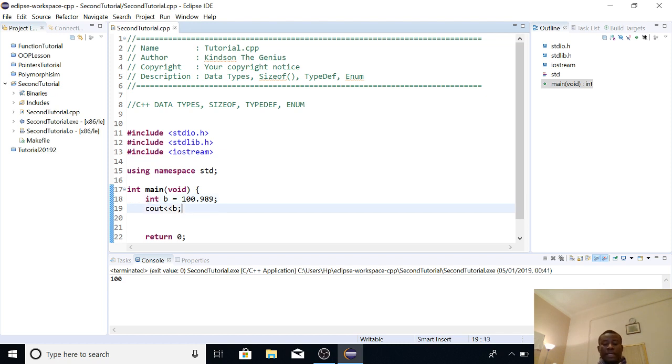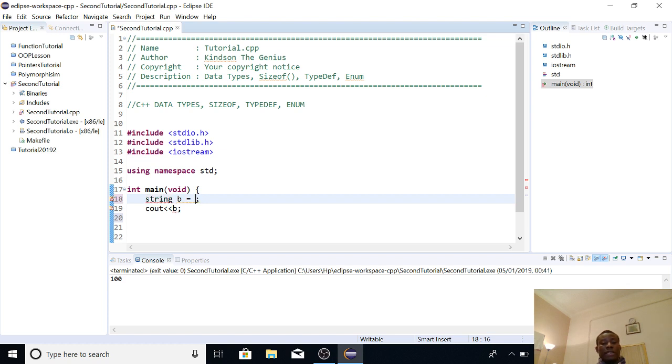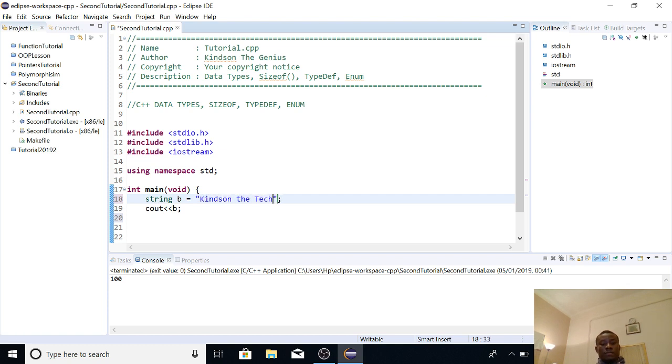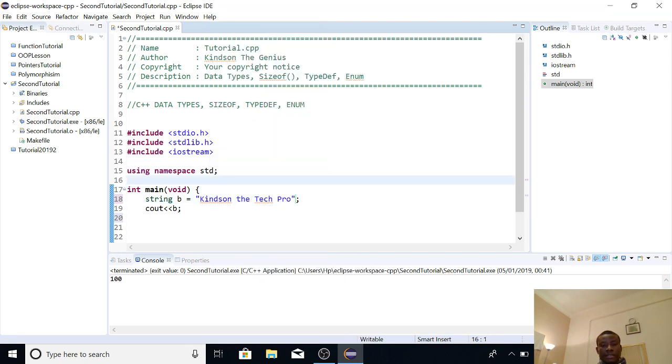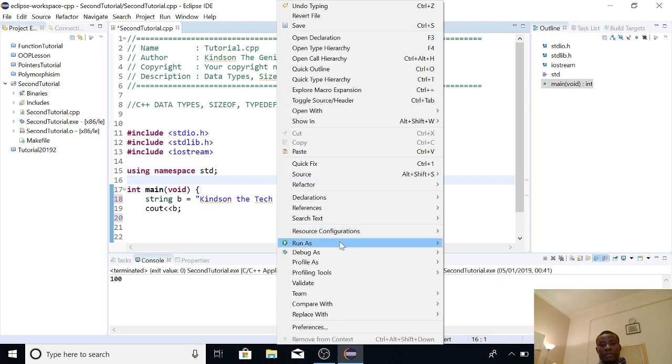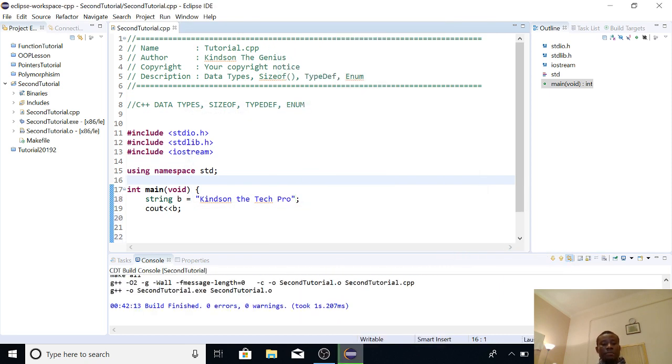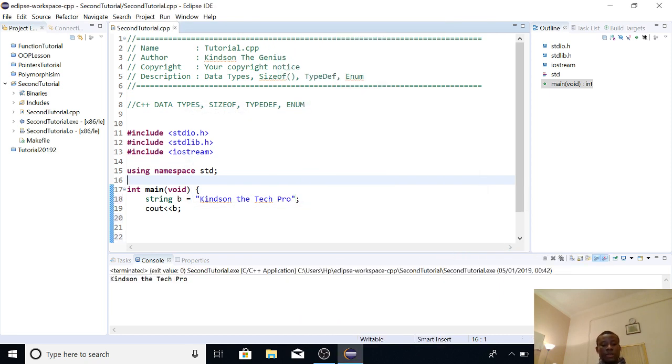So let's look at another one, and that is string. String is simply what it is, a set of words, or a set of characters enclosed in double quotes. So I can enter the name of my channel. So this is a string, and if I say cout, it displays it exactly as it is to the output. So let's see if I run it, it displays it to the output. All right, you can see.